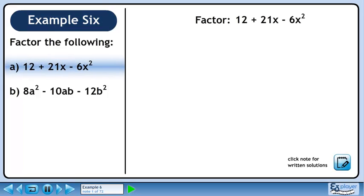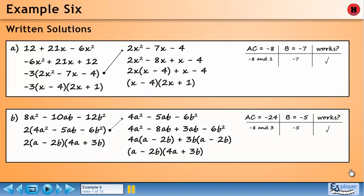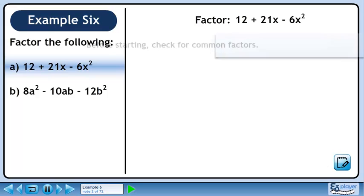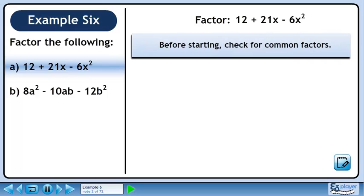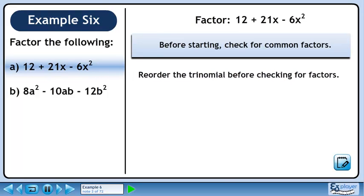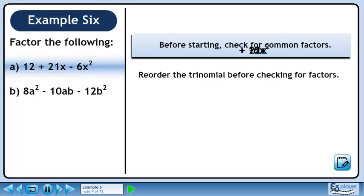In part A of this example, we'll factor 12 plus 21x minus 6x squared. Before starting, check for common factors. Before we check for common factors, we should reorder the trinomial. We now have minus 6x squared plus 21x plus 12.